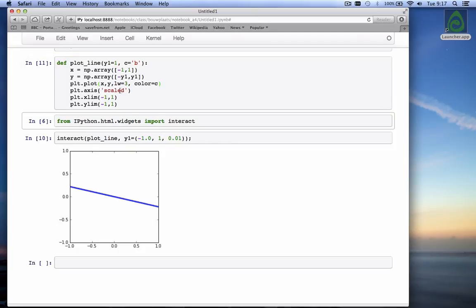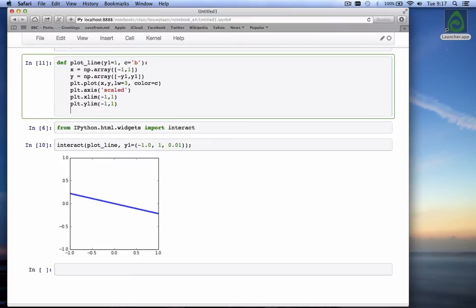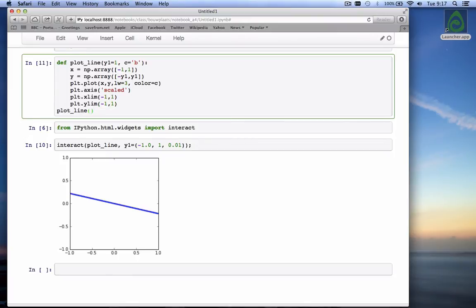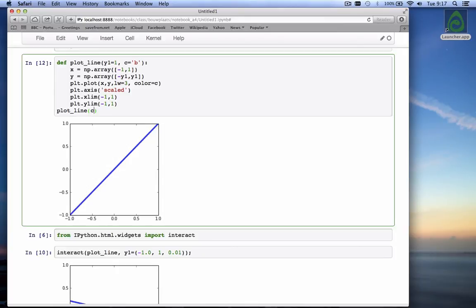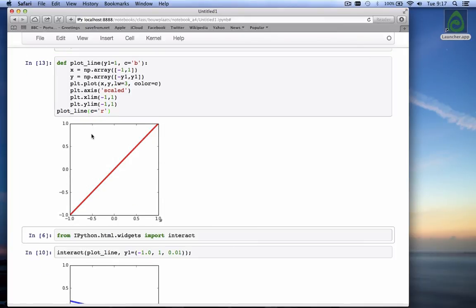There's our function. And I can show you it works. Plot line. Well, if I don't give it any arguments, we get this. But if I change the color to red, you see it changes it to red.